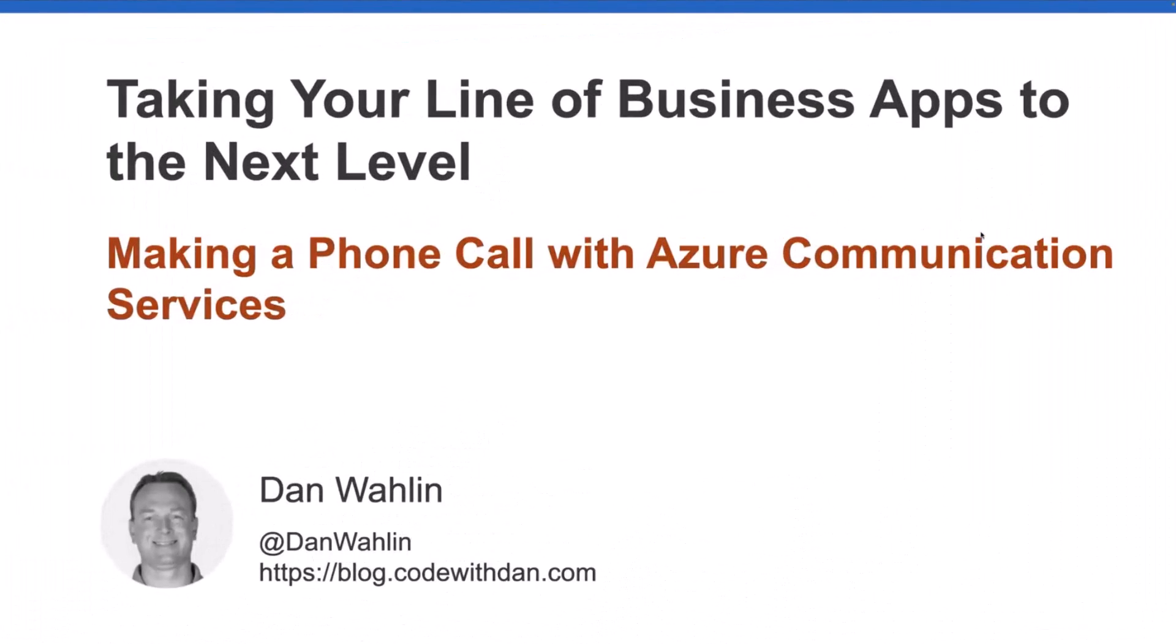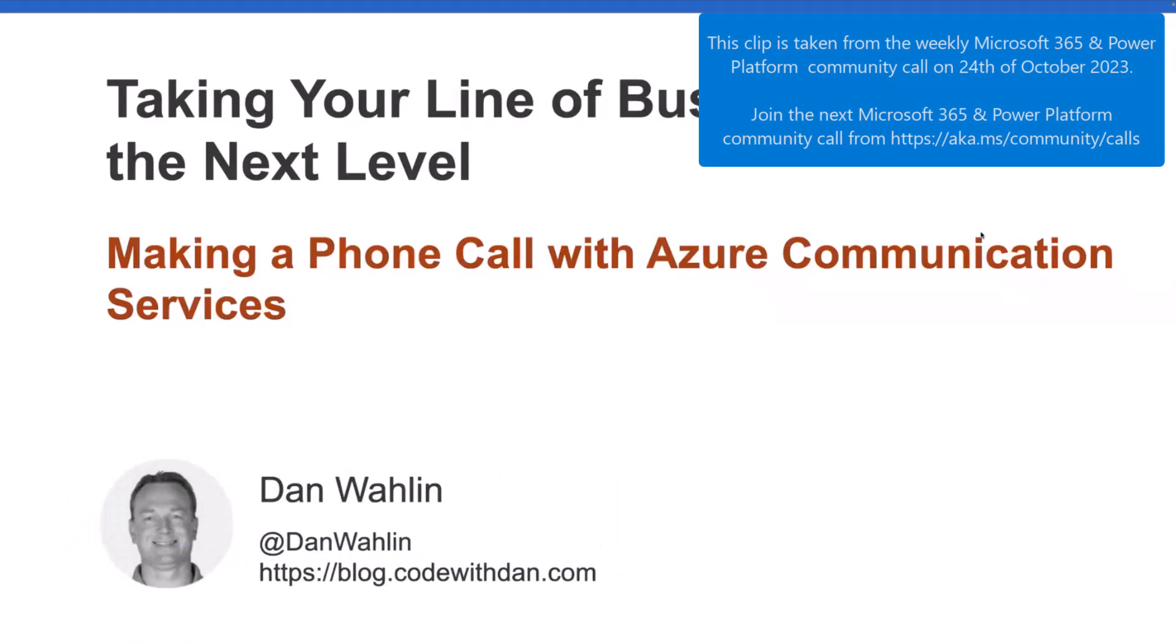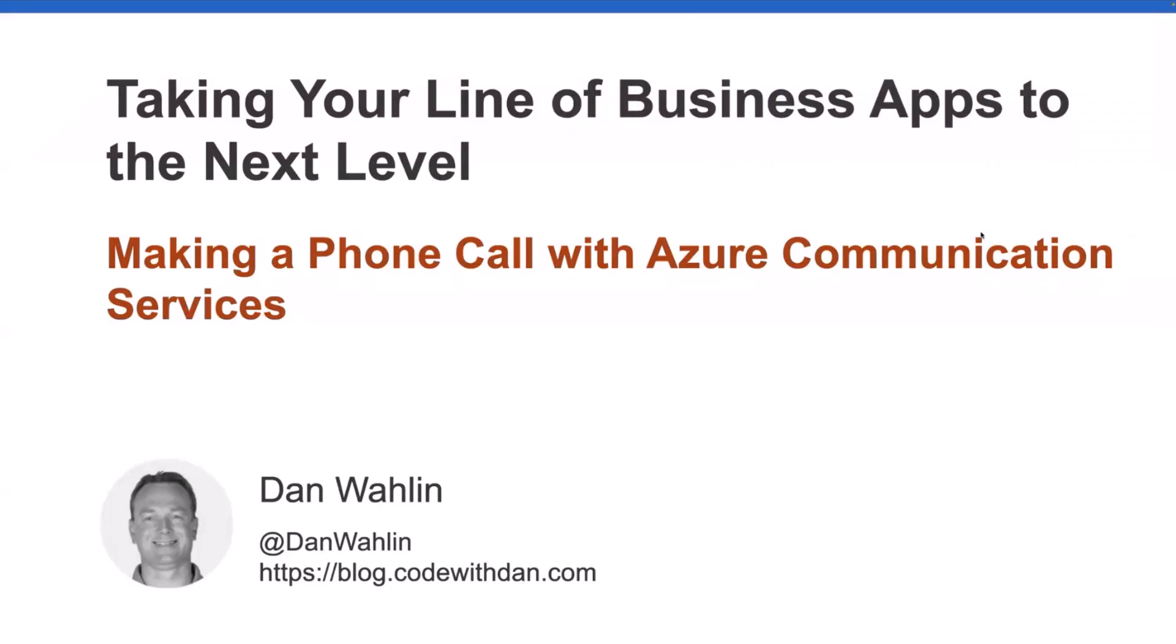We're going to continue this series on taking your line of business apps to the next level, and specifically we're going to go down the Azure Communication Services road that was started in the previous session. If you're new to these sessions, they're all recorded. I'm going to review really quickly what we've covered up to this point and what's coming, but let's dive right in here.